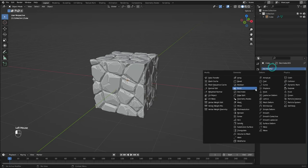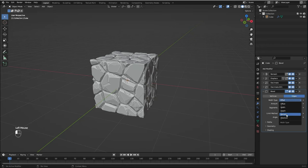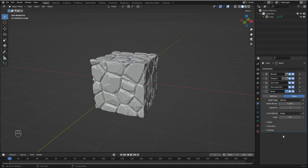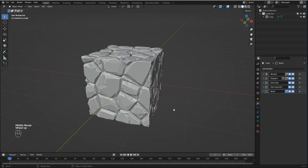Now I'm going to bring in a Bevel modifier. I'm going to change the width type to Percent, I'm going to change the width percent to 5, and I'm going to change the angle to 20 degrees.